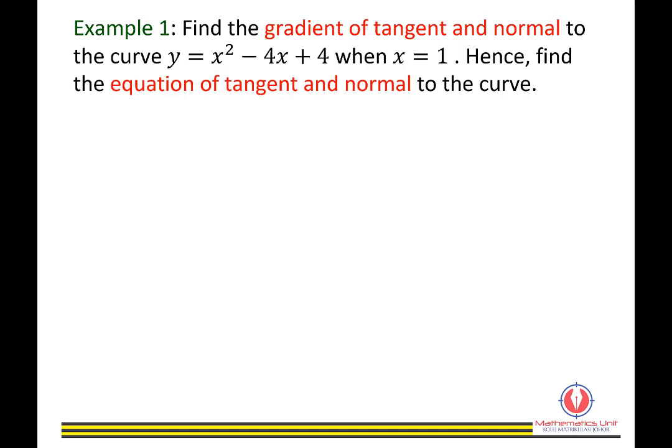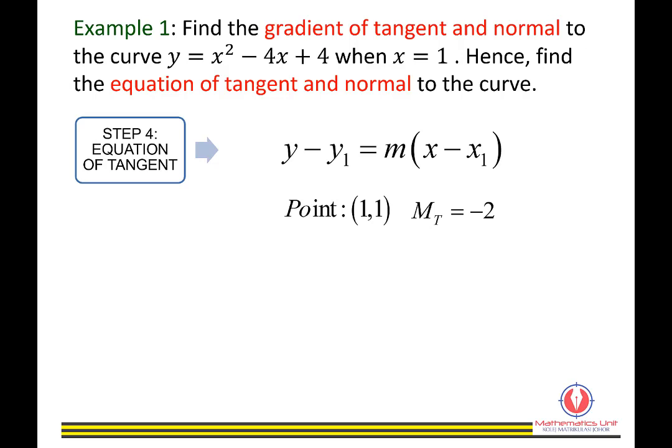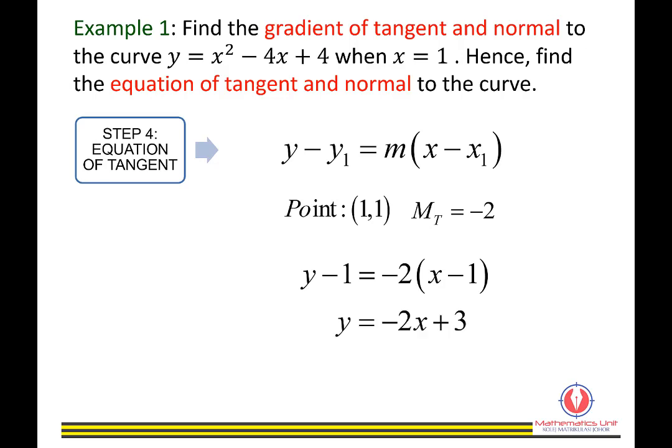Hence, find the equation of tangent. Using the straight line formula y minus y1 equals m times (x minus x1), with point (1, 1) and gradient of tangent equals negative 2, substitute to get y minus 1 equals negative 2 times (x minus 1). Rearranging gives y equals negative 2x plus 3, which is the equation of tangent.